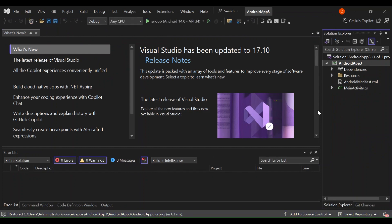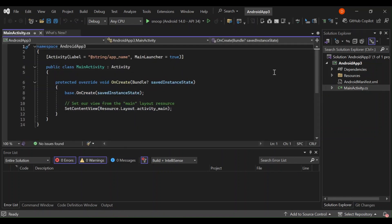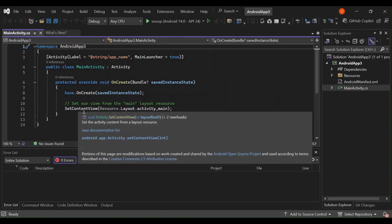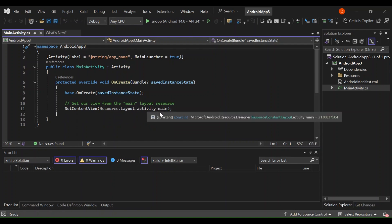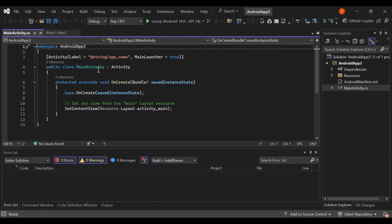Let's explore what's inside the project. First, let's have a look at MainActivity.cs. This is a very simple Android activity — the entry point for the Android application. The SetContentView here is set to the activity layout, activity_main. This method overrides the OnCreate method, which creates an instance of our application.